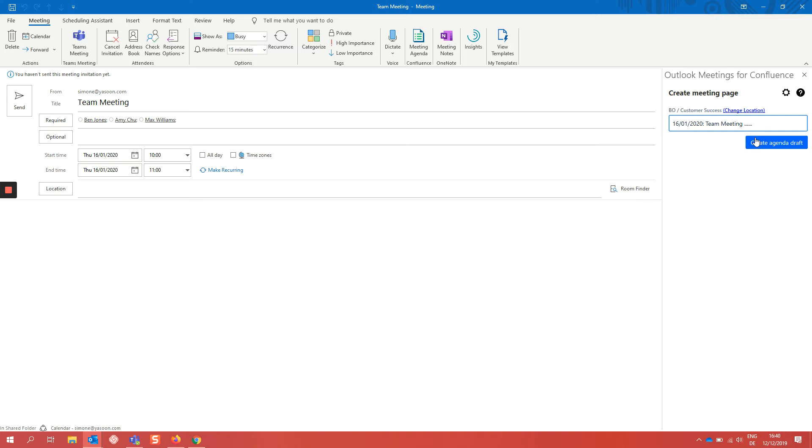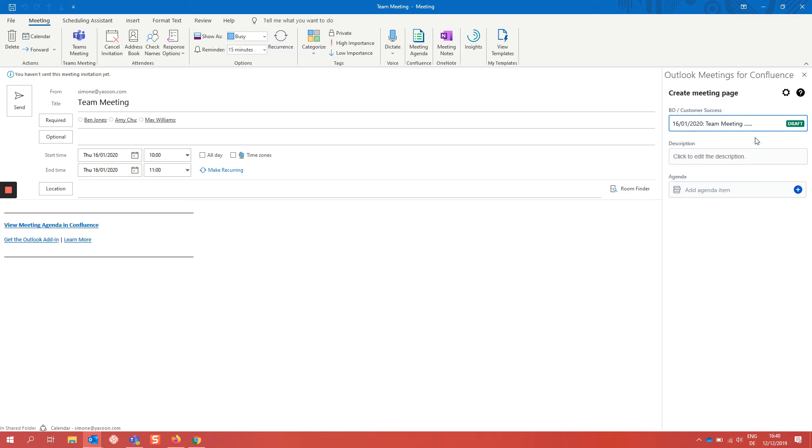And now we confirm it and a link is inserted into this meeting. And now you can make a meeting request but don't worry the page is not yet created. It will be created only when sending out the meeting request.